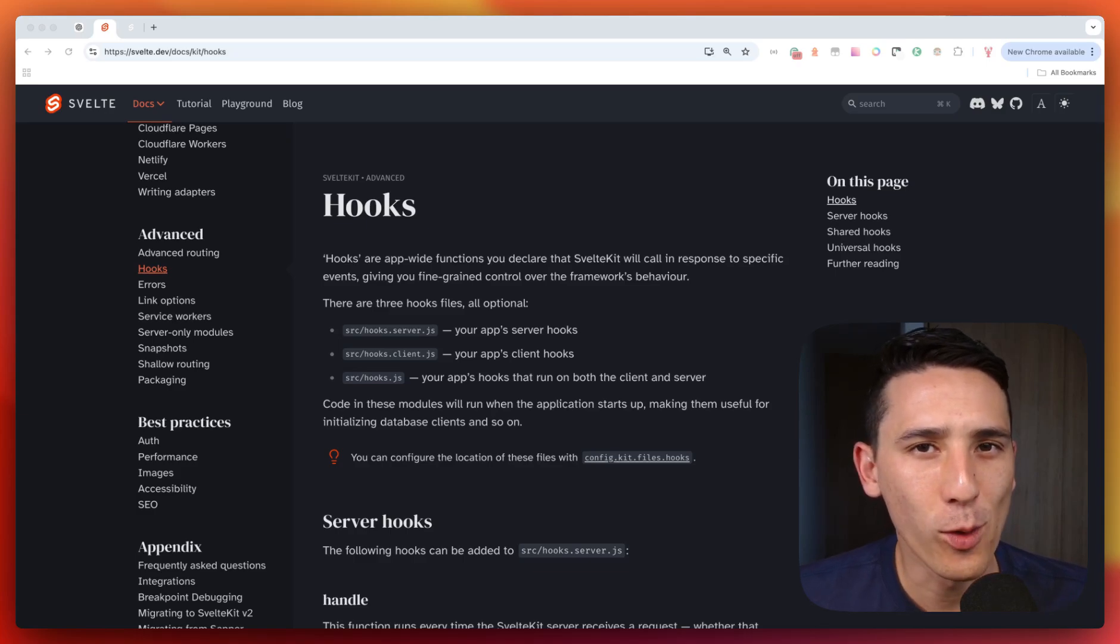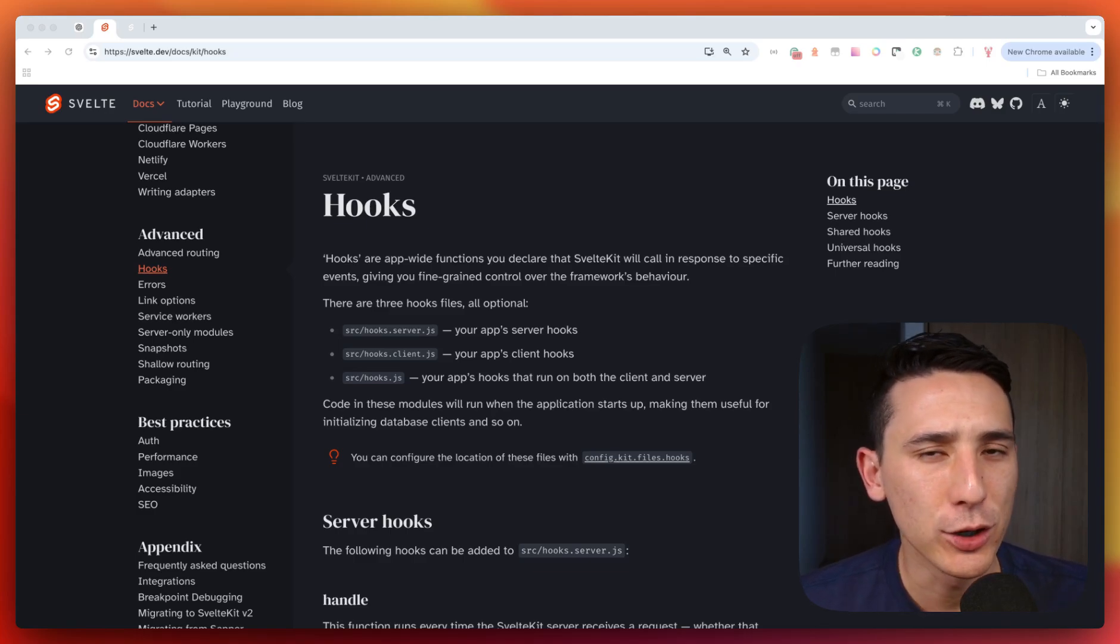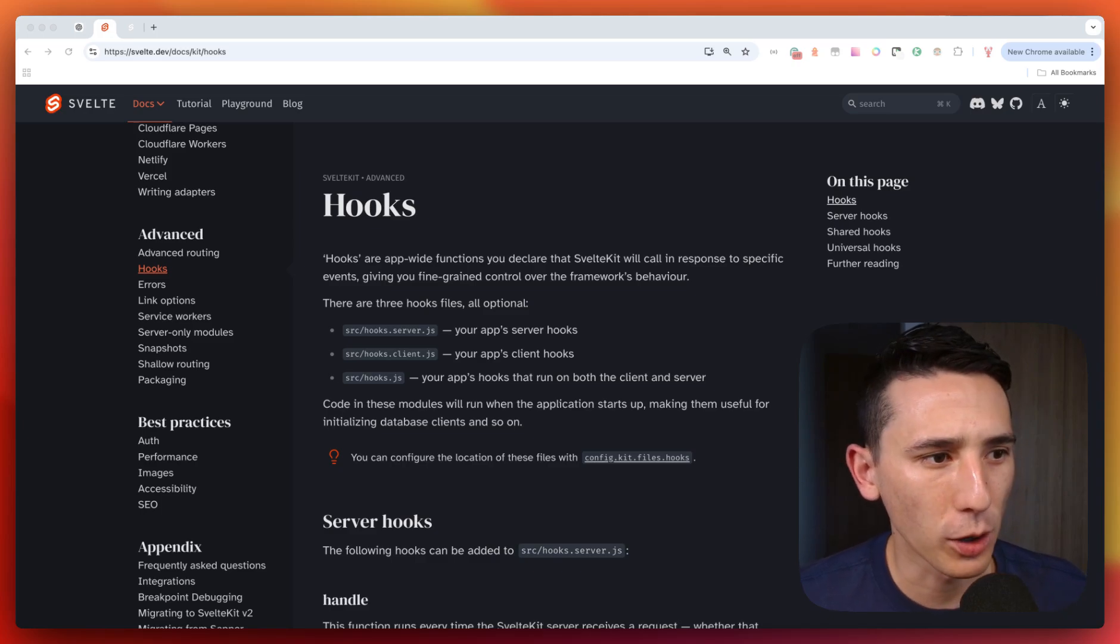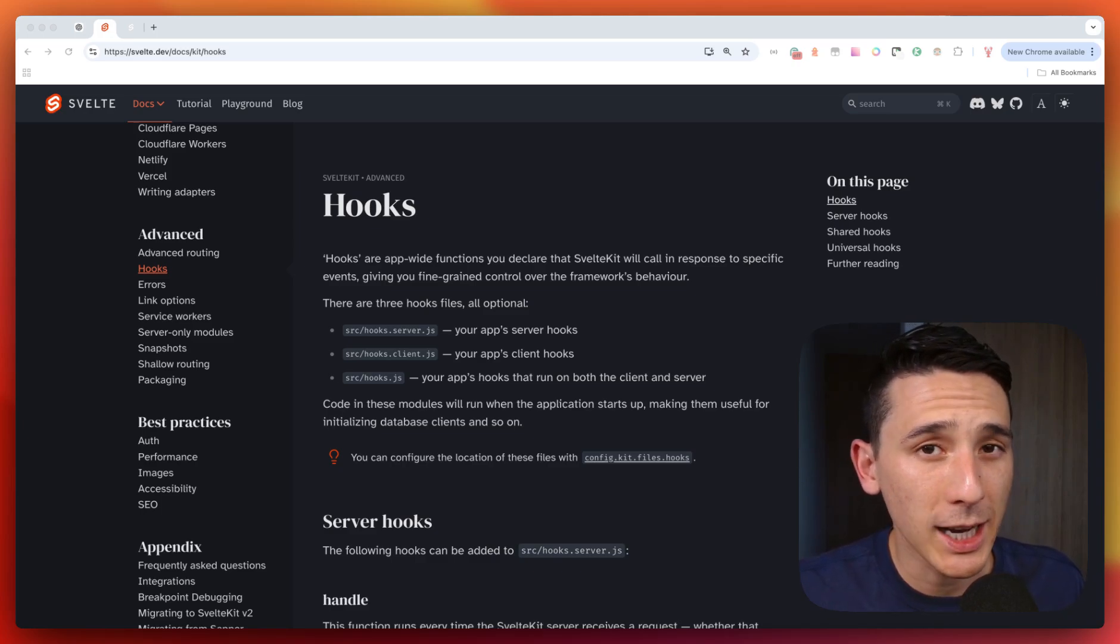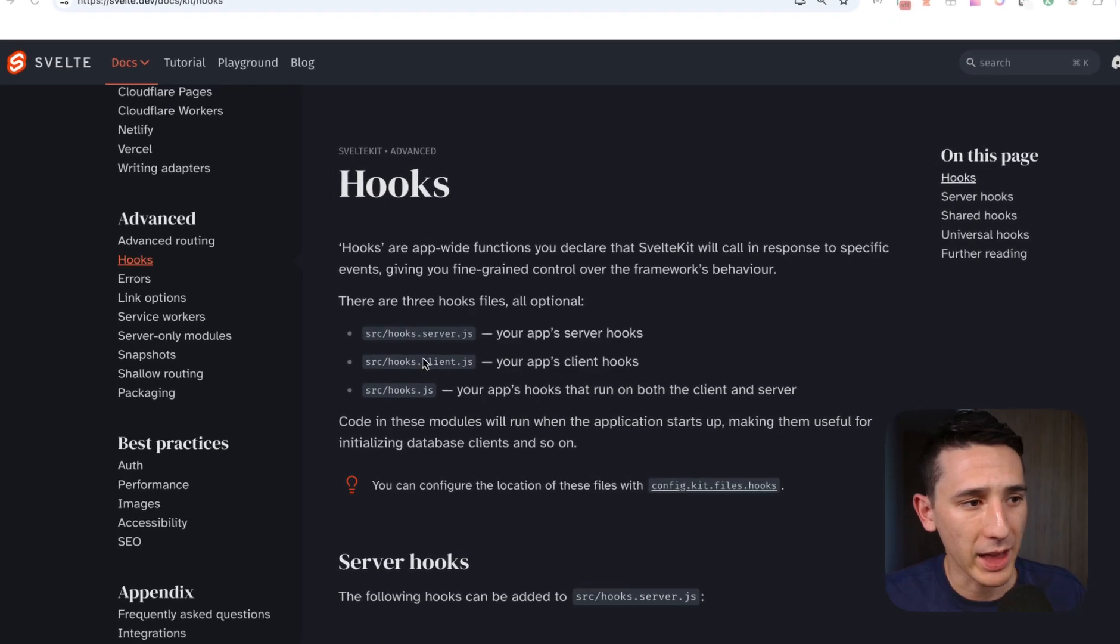How's it going everybody? Welcome back and let's talk about hooks in SvelteKit. To start us off and to properly build our mental model here, you got to know that there's three types of hooks files.